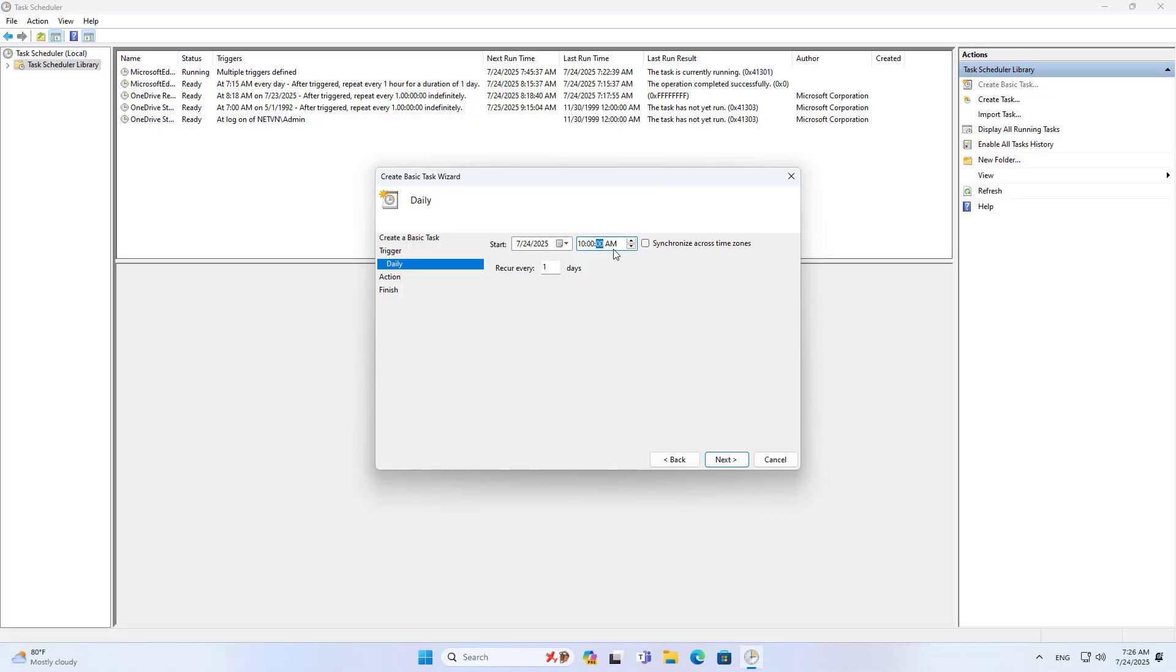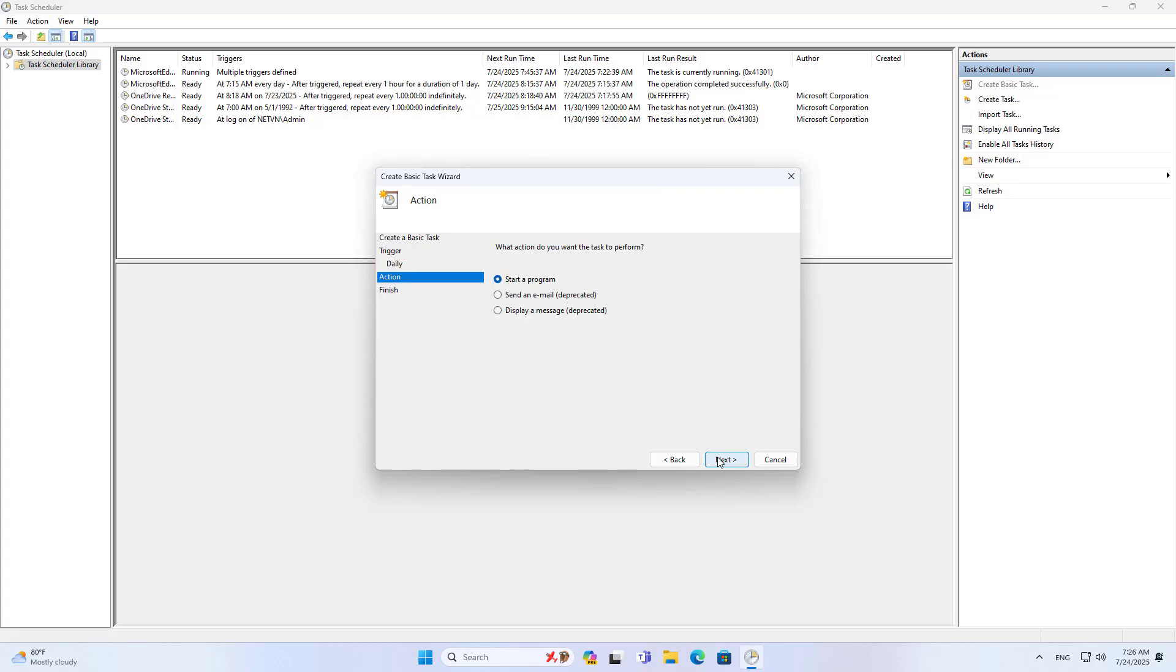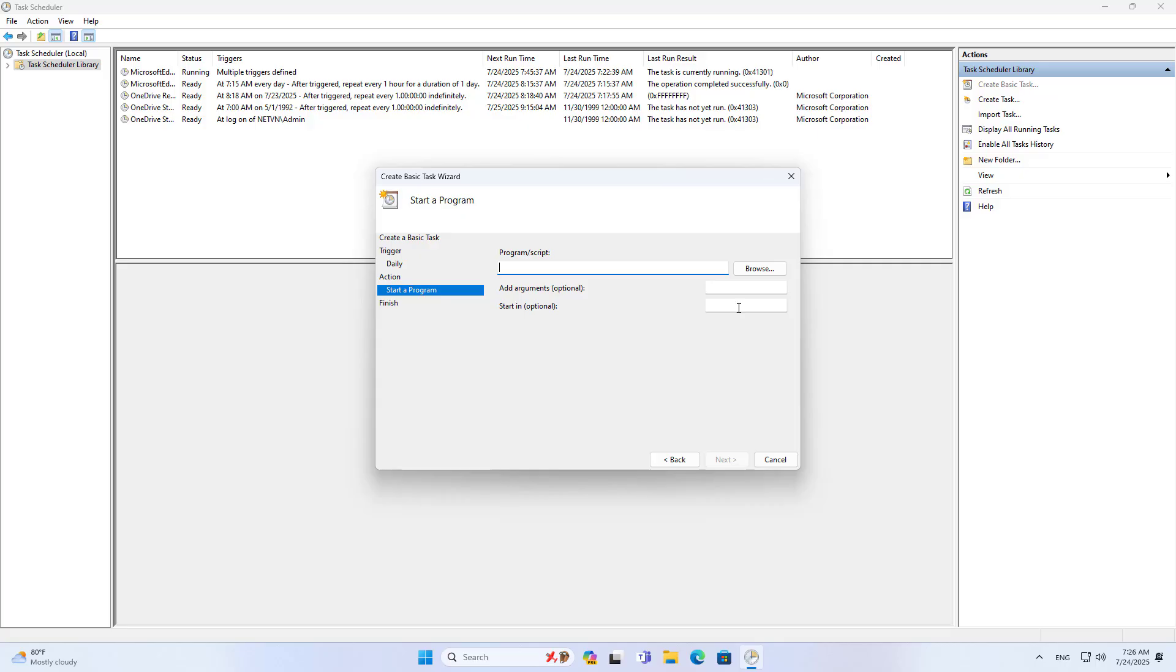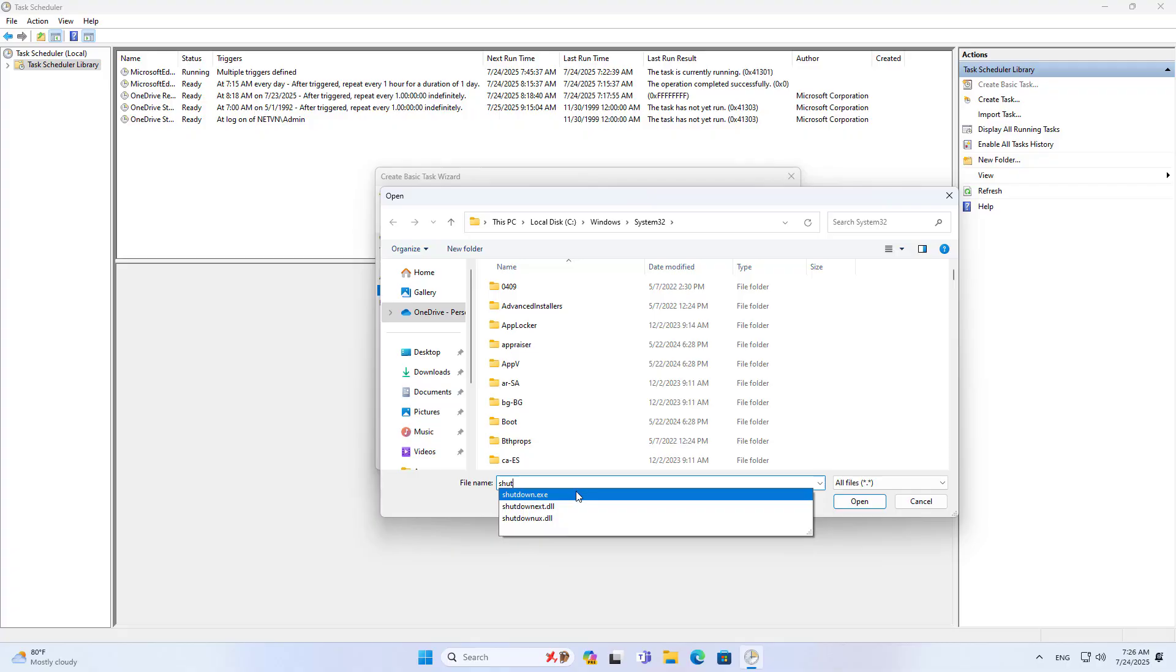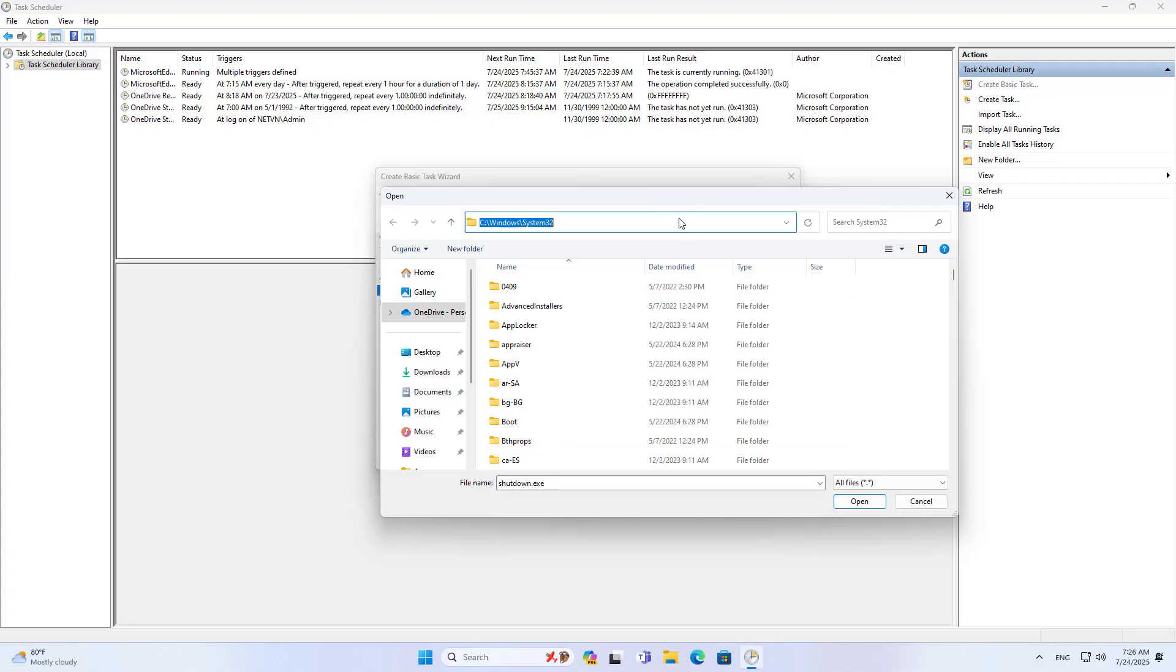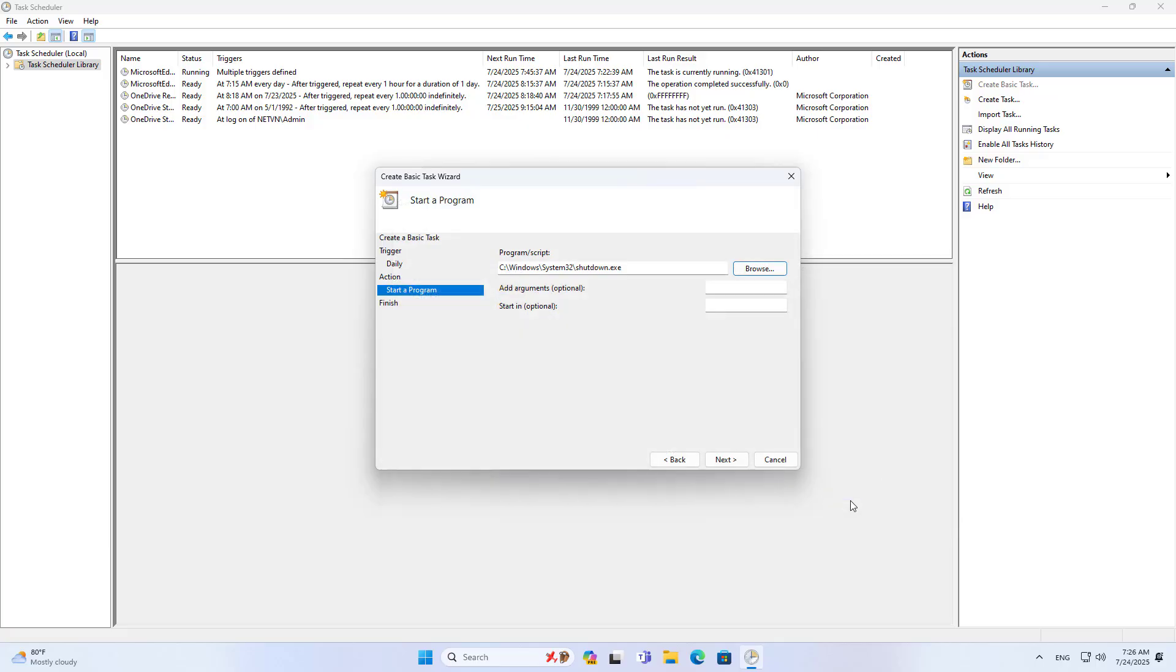Every night at 10pm my computer automatically shuts down even though the kids do not want it to. At that time the computer automatically runs a program called shutdown. You browse to the file shutdown.exe. It is in the folder called system32. I add parameters to ensure no unexpected errors occur.